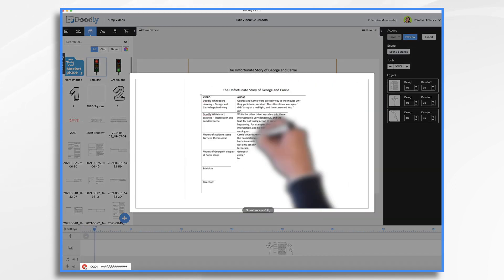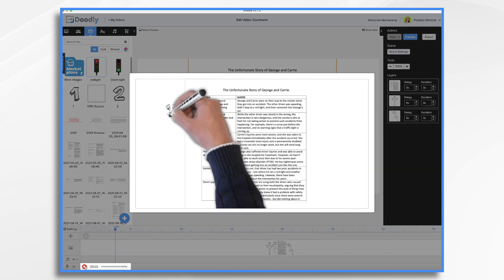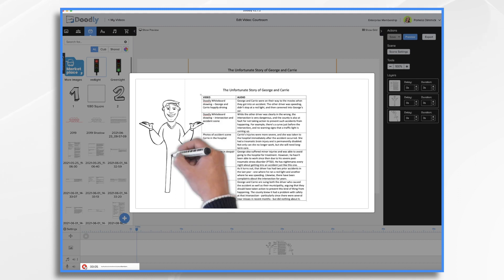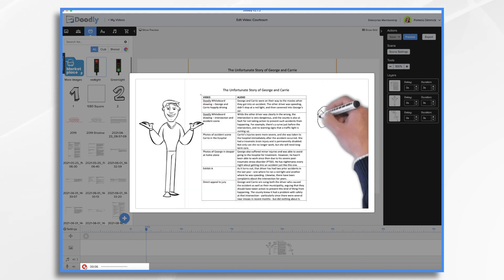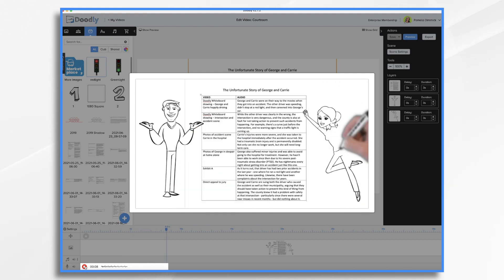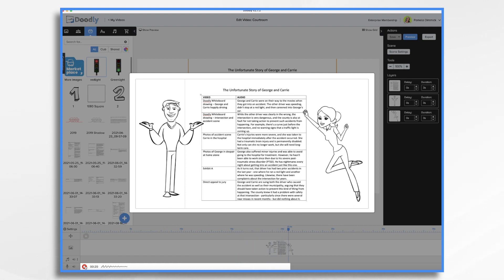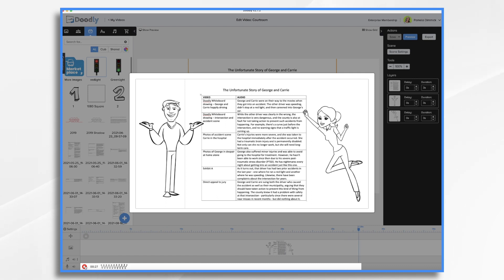George and Carrie were on their way to the movies when they got into an accident. The other driver was speeding and he didn't stop at a red light and then he careened into George's car. While the other driver was clearly in the wrong, the intersection is very dangerous and the county is also at fault for not taking action to prevent such accidents from happening. For example, there's a curve just before the intersection and no warning lights that a traffic light is coming up.